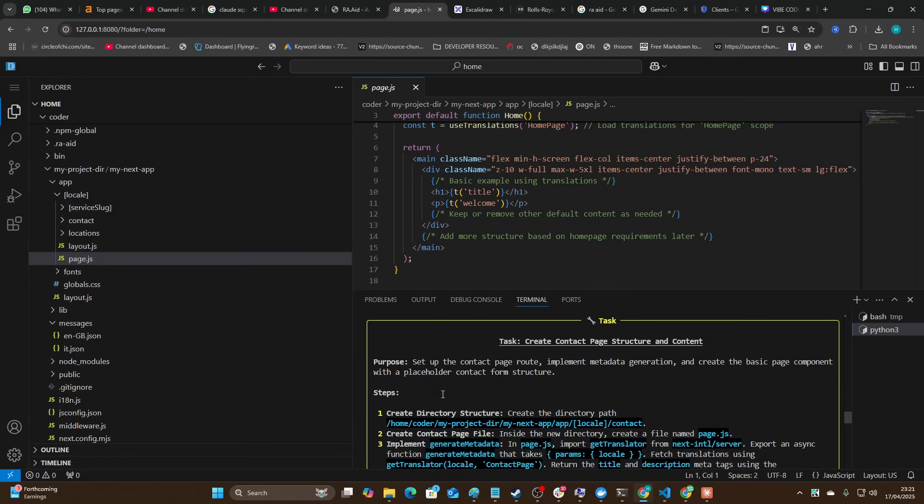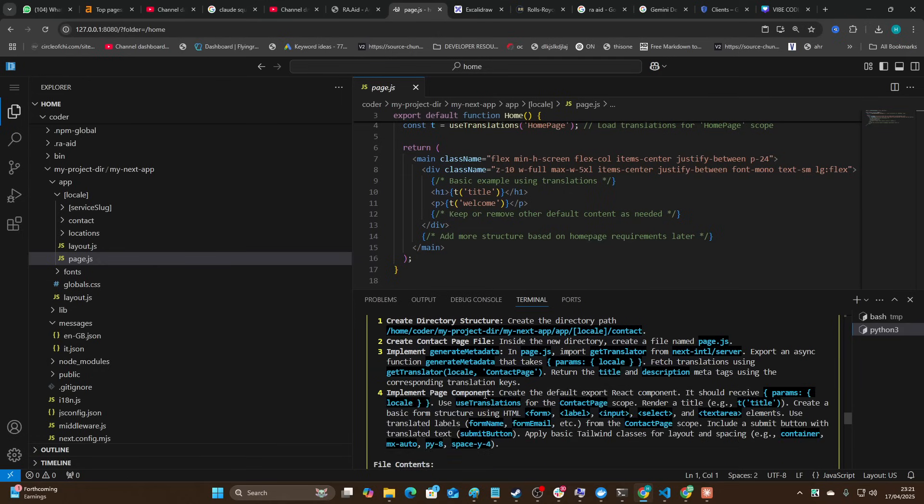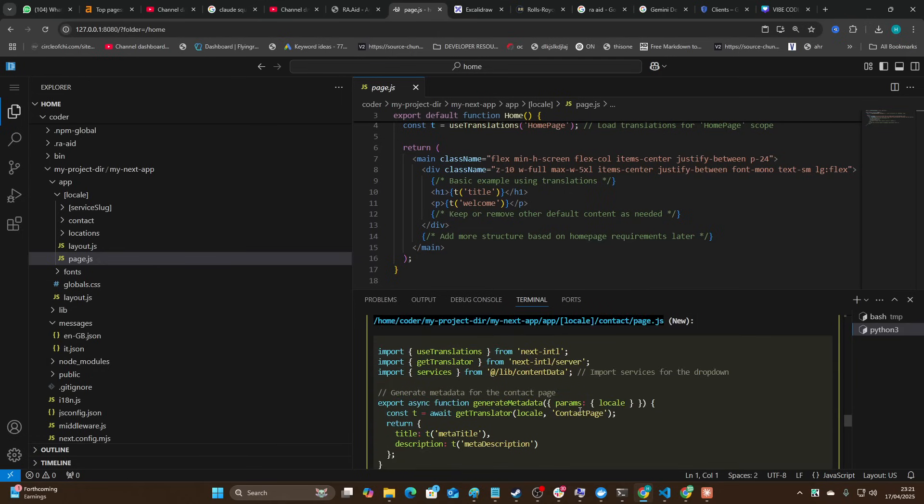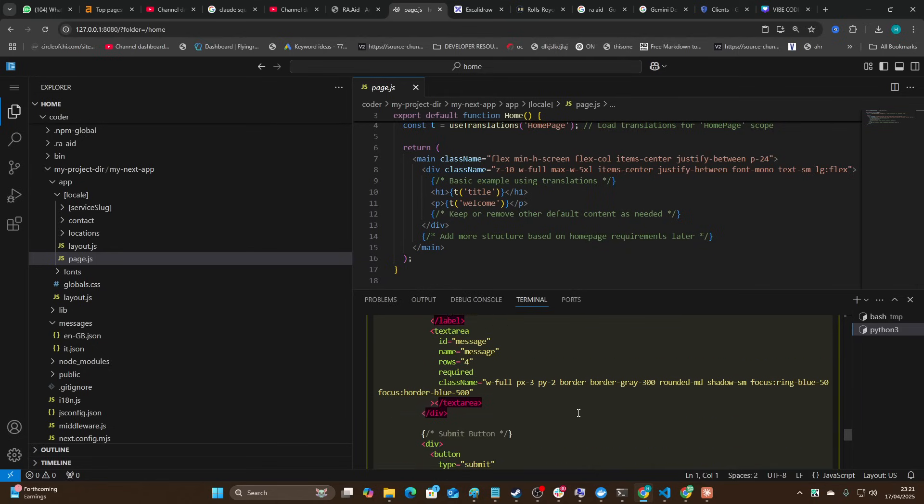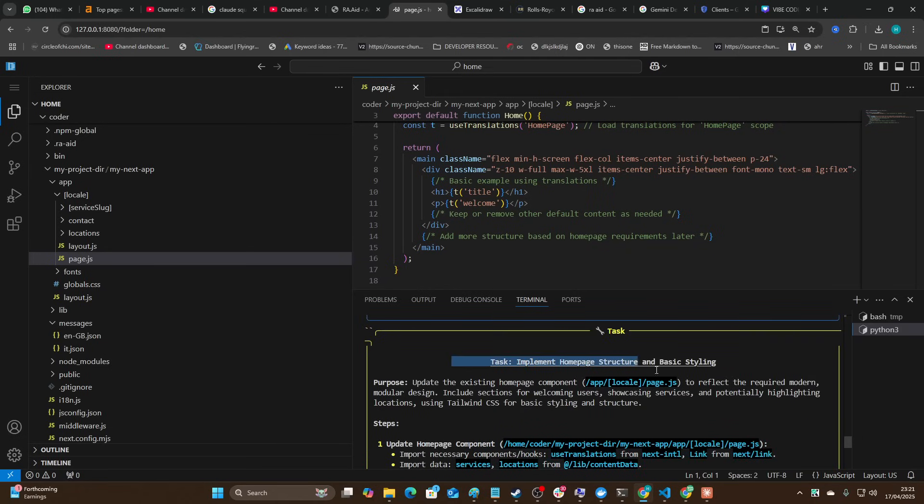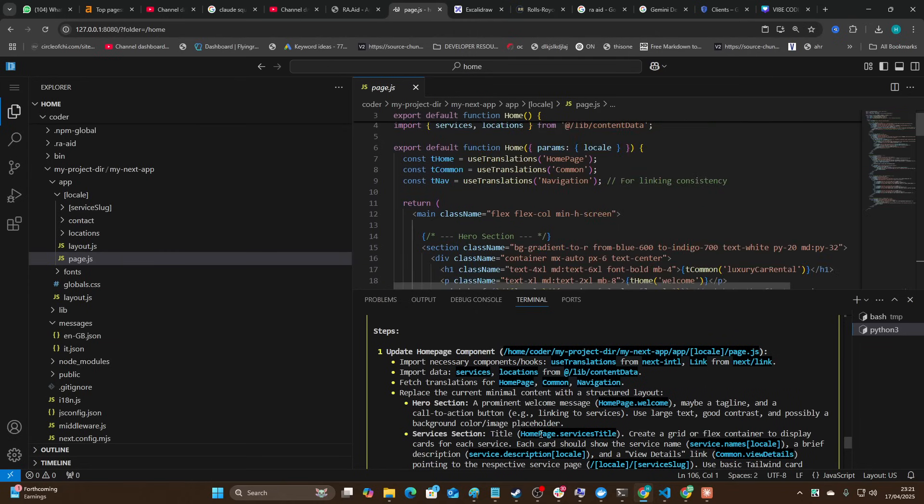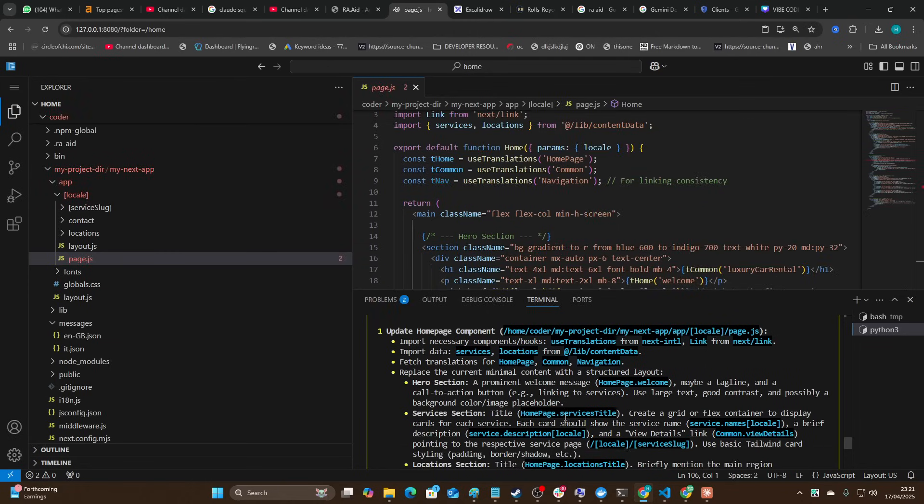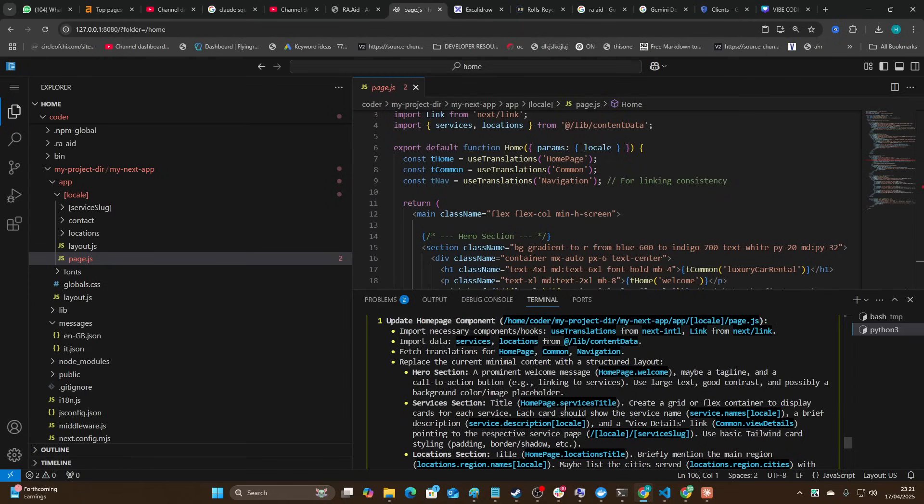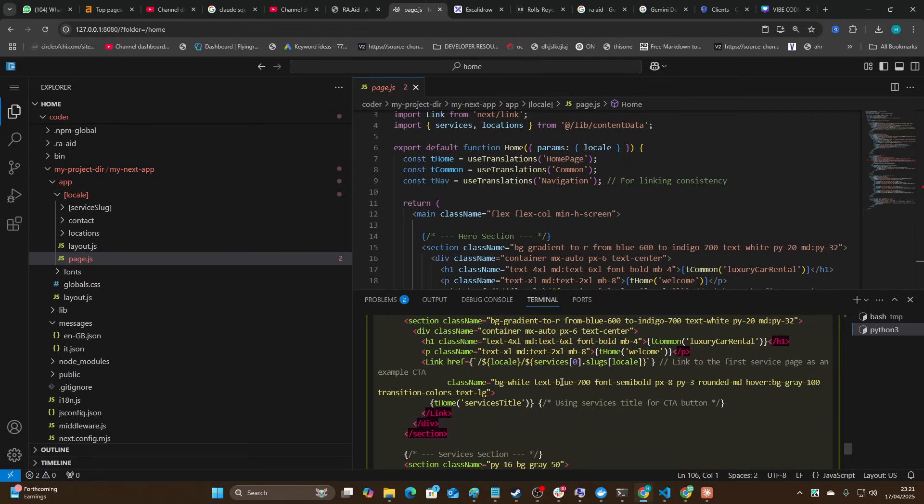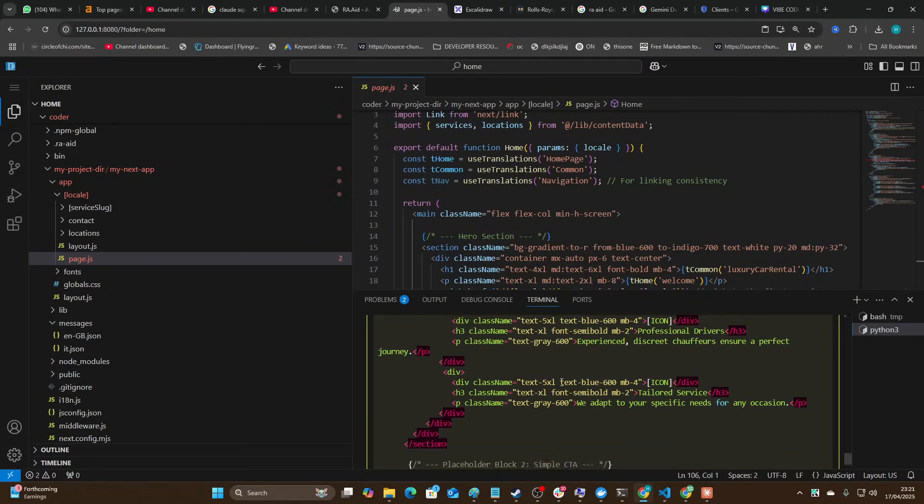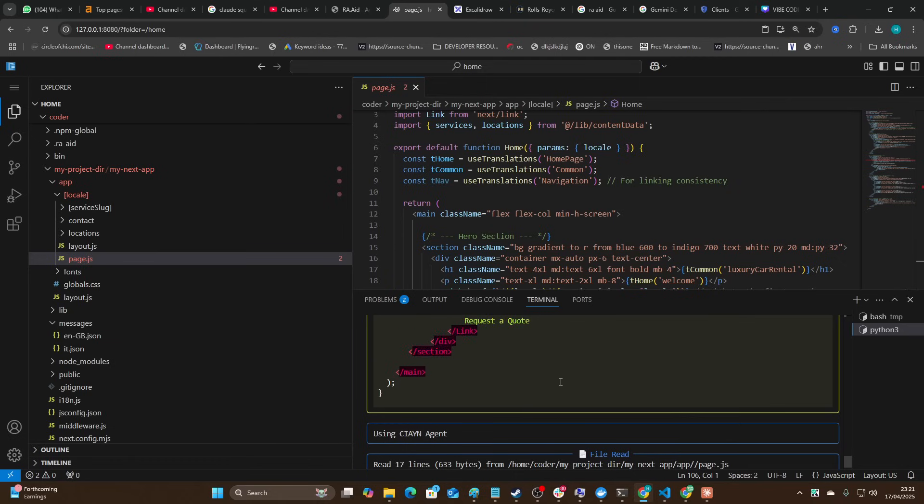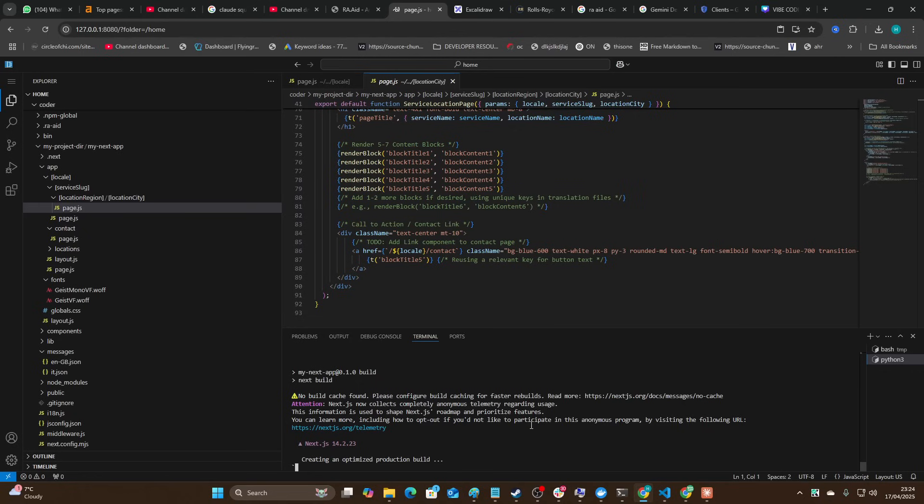So this time it says set up a contact page, implement metadata generation and create the basic page component with a placeholder contact form structure. So this is the next and hopefully final step of this process. It looks like it's actually got a lot of code here to be honest with you. Now it's doing home page and basic styling. This is something that most of these tools forget - they forget this part. They forget to actually change the home page and they also forget to make sure that the home page automatically redirects from there being no language to it being /en or /it. That's something that a lot of these tools fail as well. So I'll be very interested to see if this tool can smash that basically.